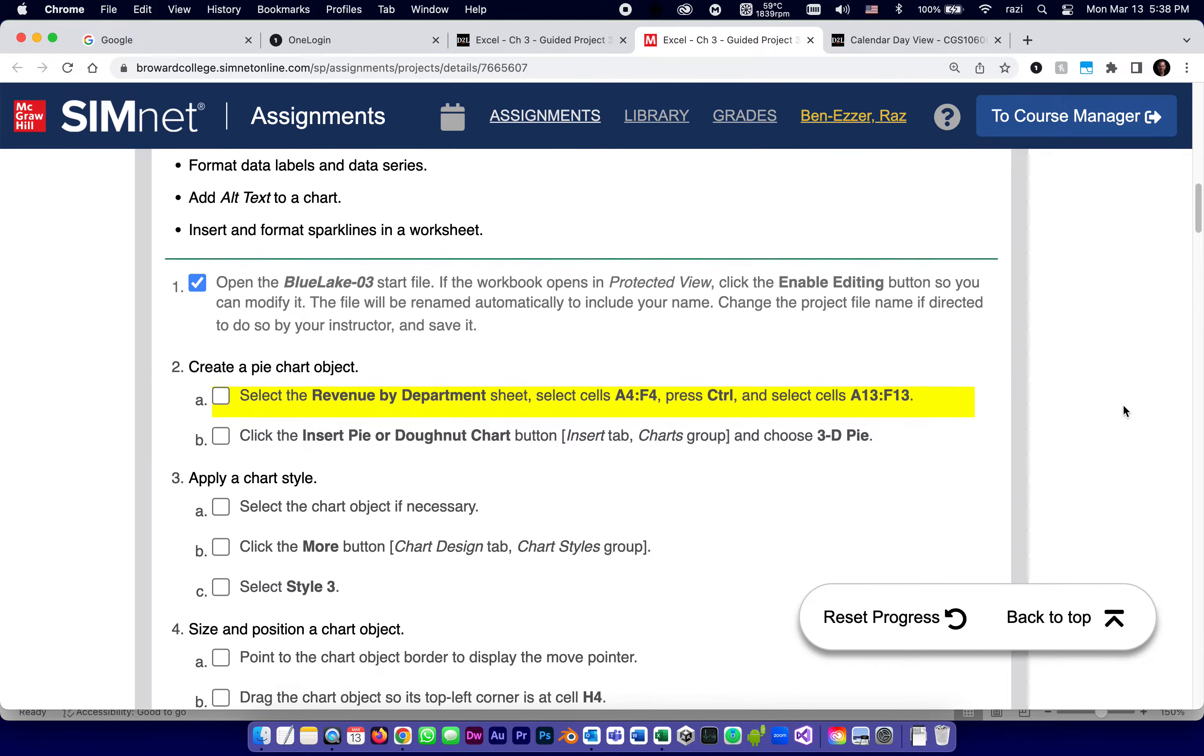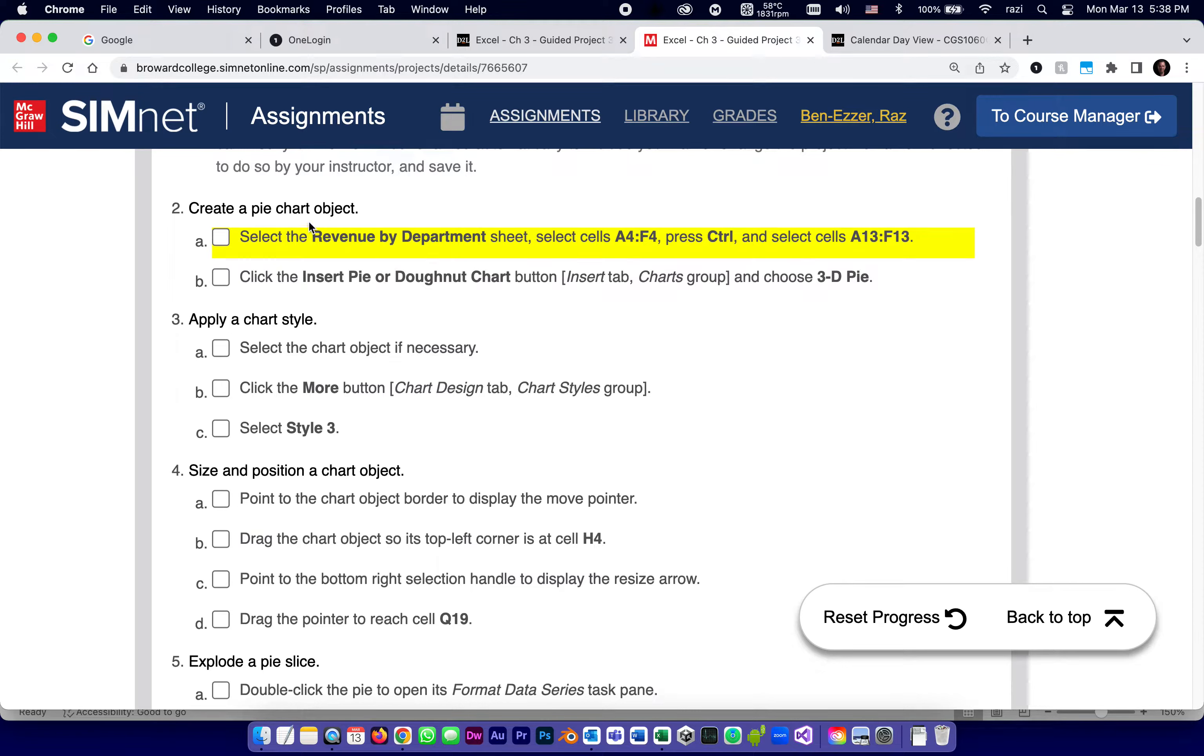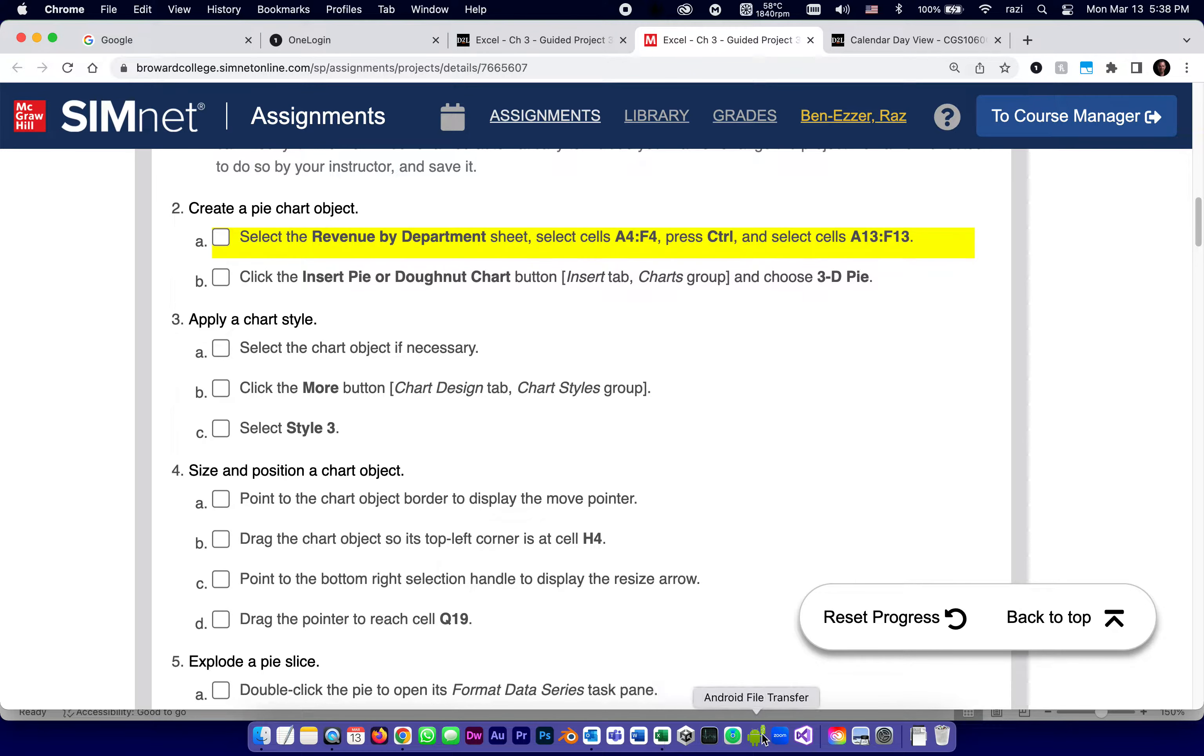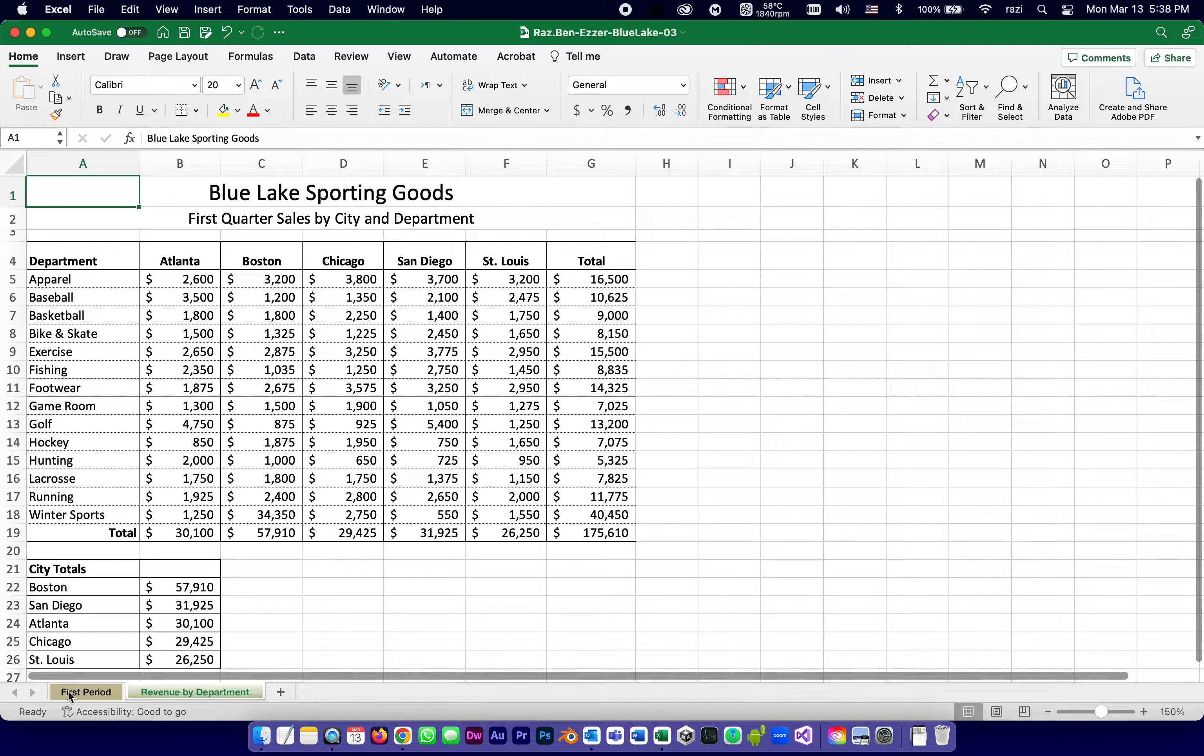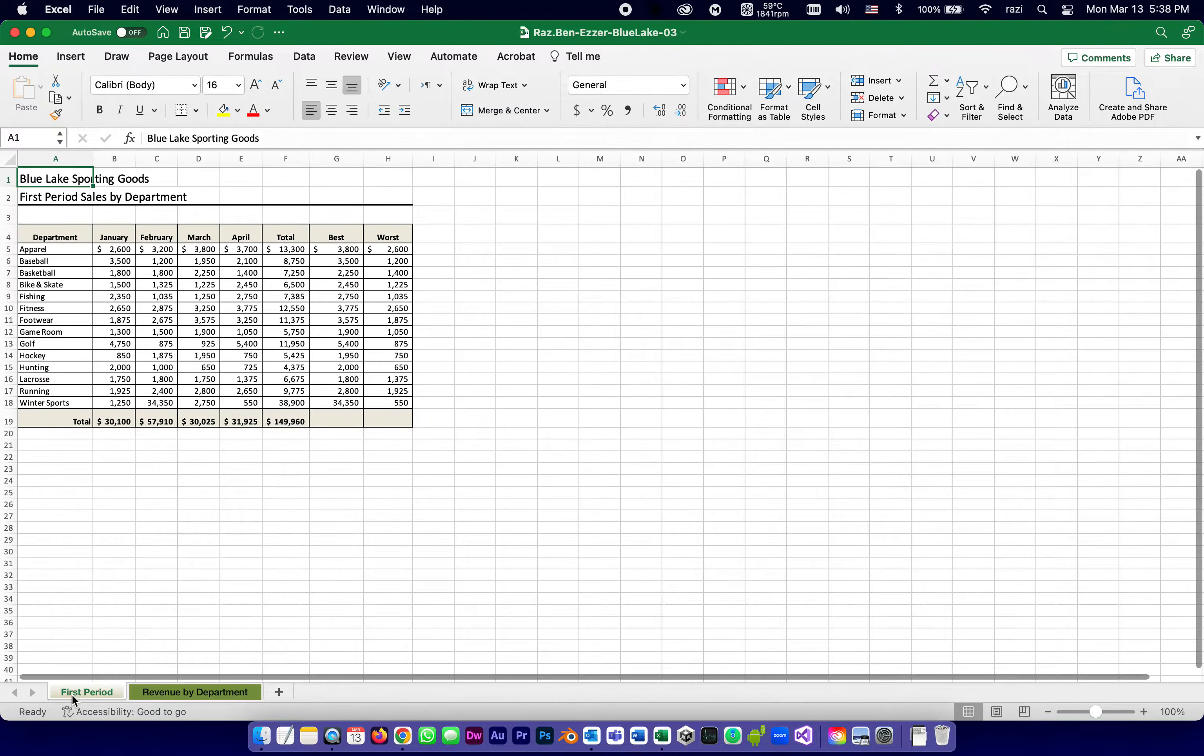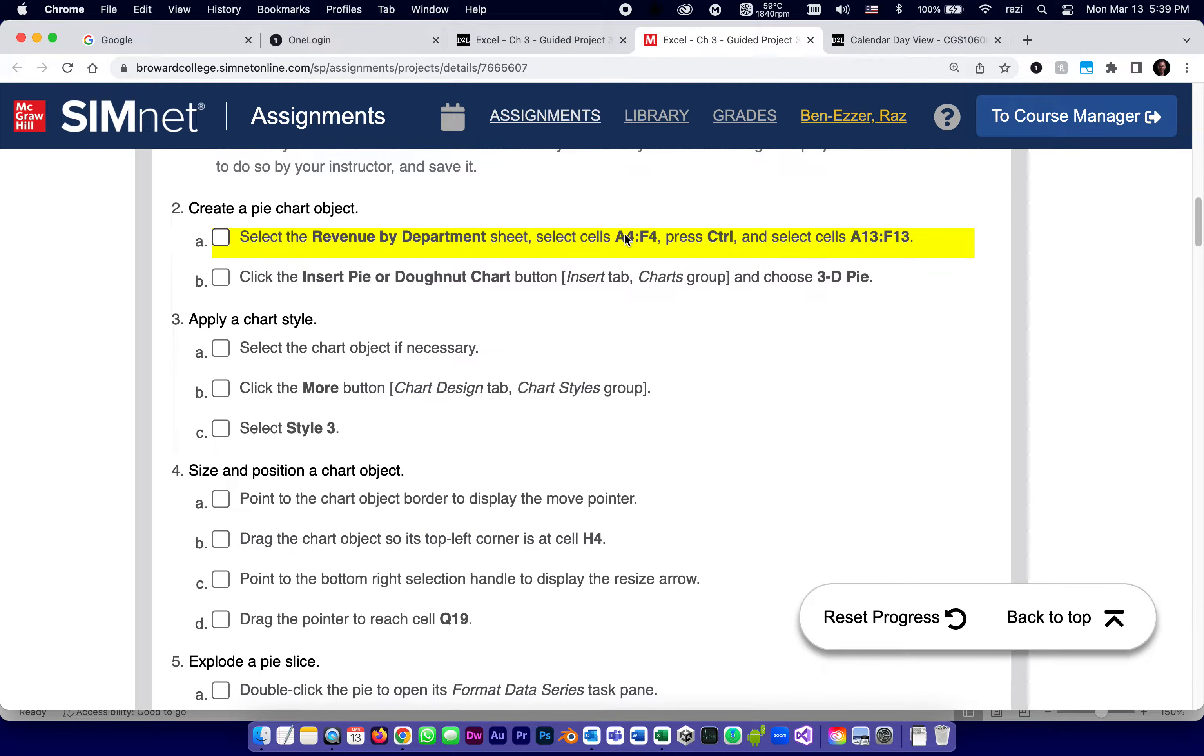The next thing is to actually do something. Create a pie chart object. Select the revenue by department sheet and then we're going to select two ranges of cells. So first of all, in this workbook, there are already two worksheets. One called first period and the other one called revenue by department. That's the one they want. And in revenue by department, let's see what they want us to select.